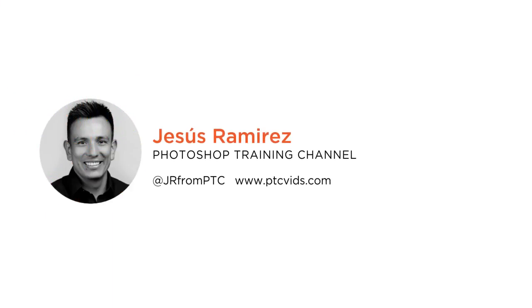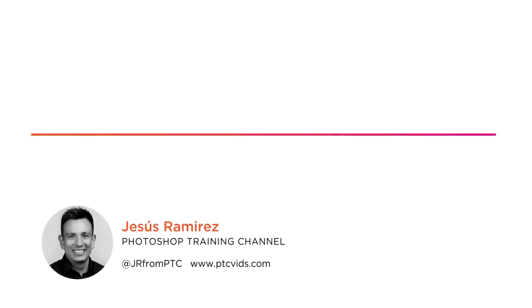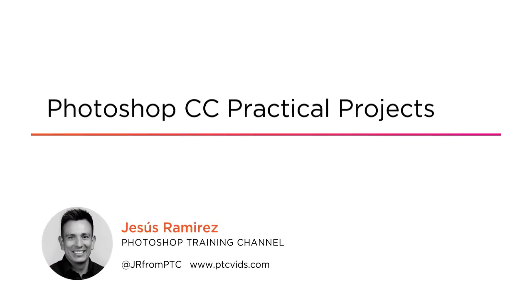Hi, everyone. My name is Jesus Ramirez and welcome to my course, Photoshop CC Practical Projects.